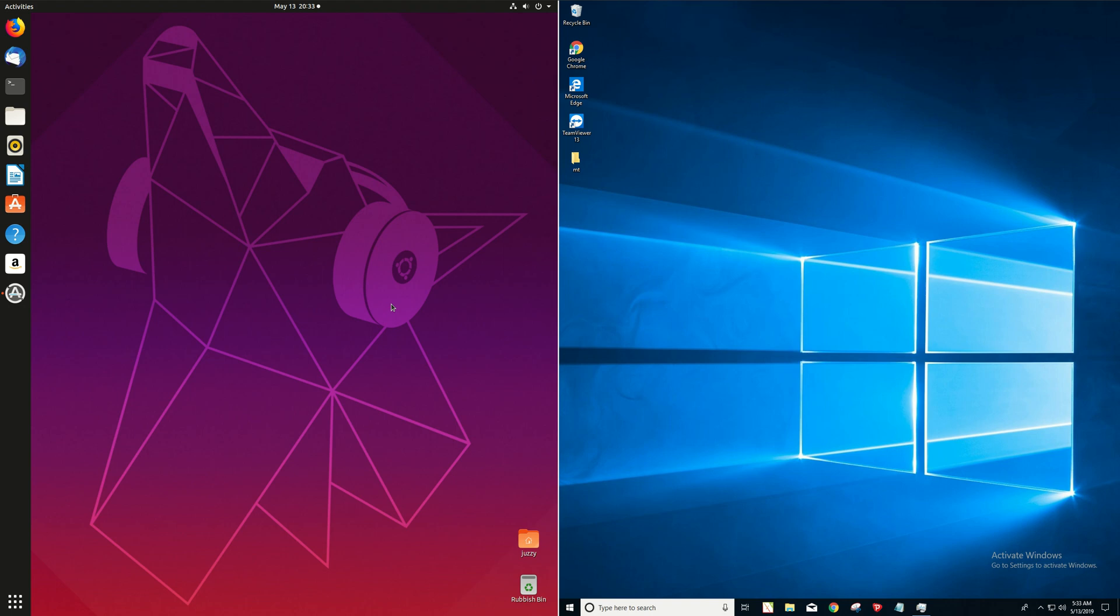G'day YouTube! This is a quick RAM comparison video between Ubuntu 19.04 latest release on the left and Windows 10, your daily breed of Windows, on the right there.